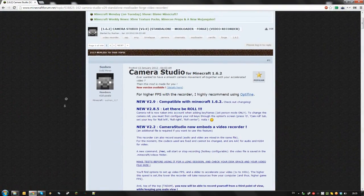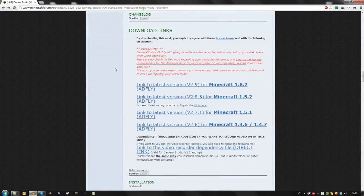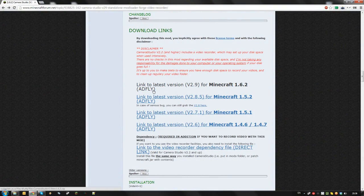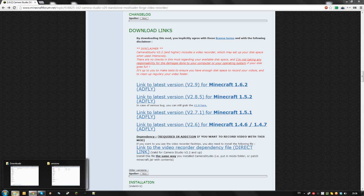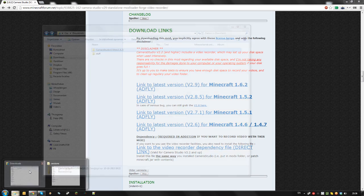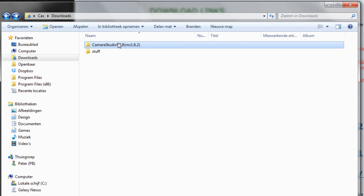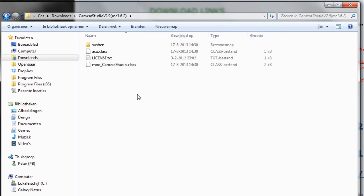First you're going to need Camera Studio. Simply click the latest download link for your version of Minecraft, and extract the file you downloaded to a folder of your choice. It should contain a couple of files like these.